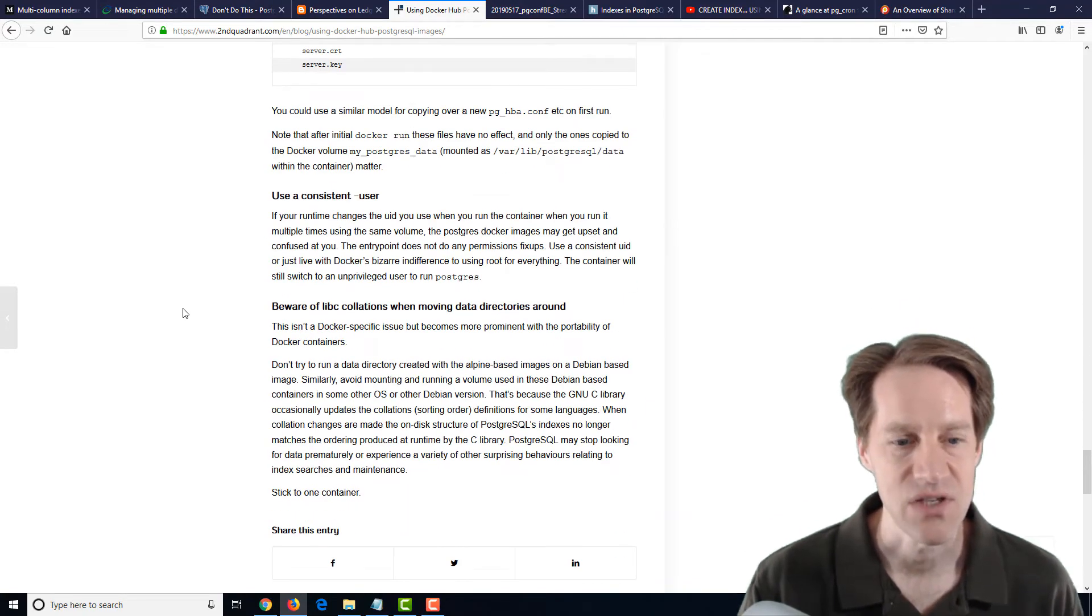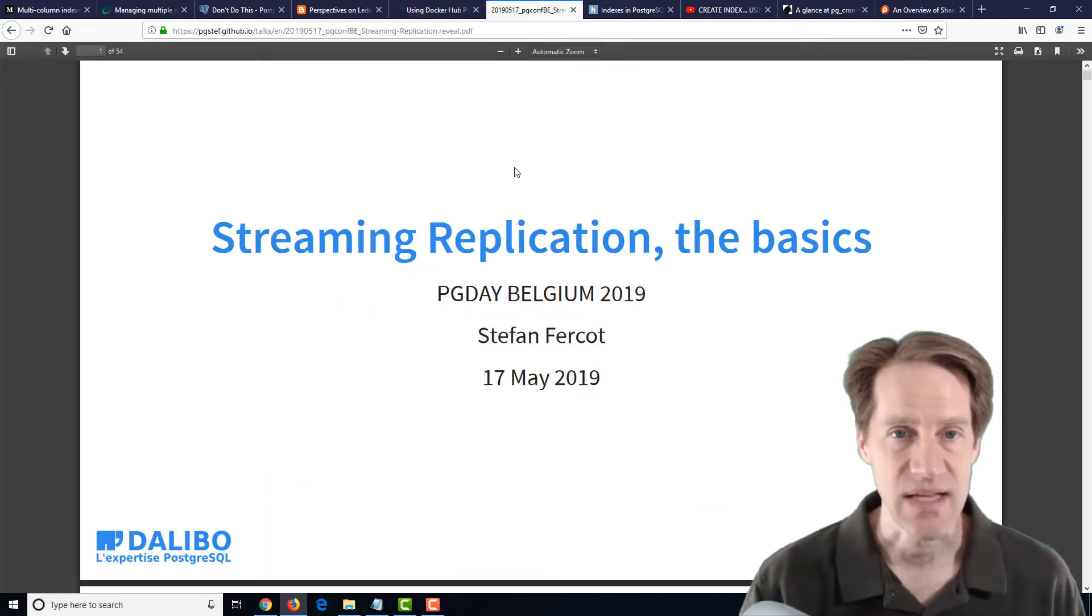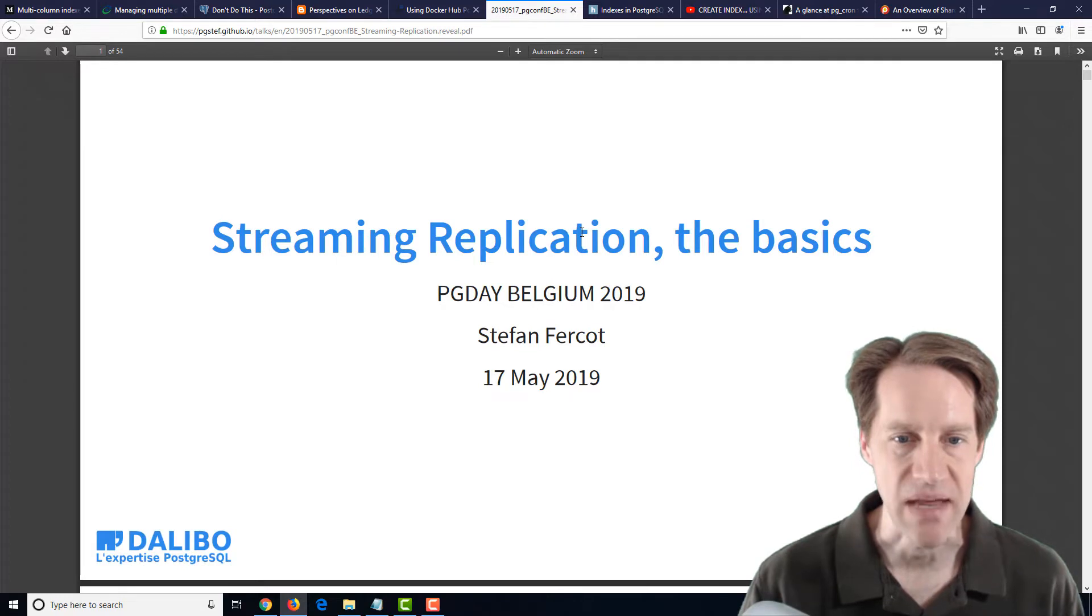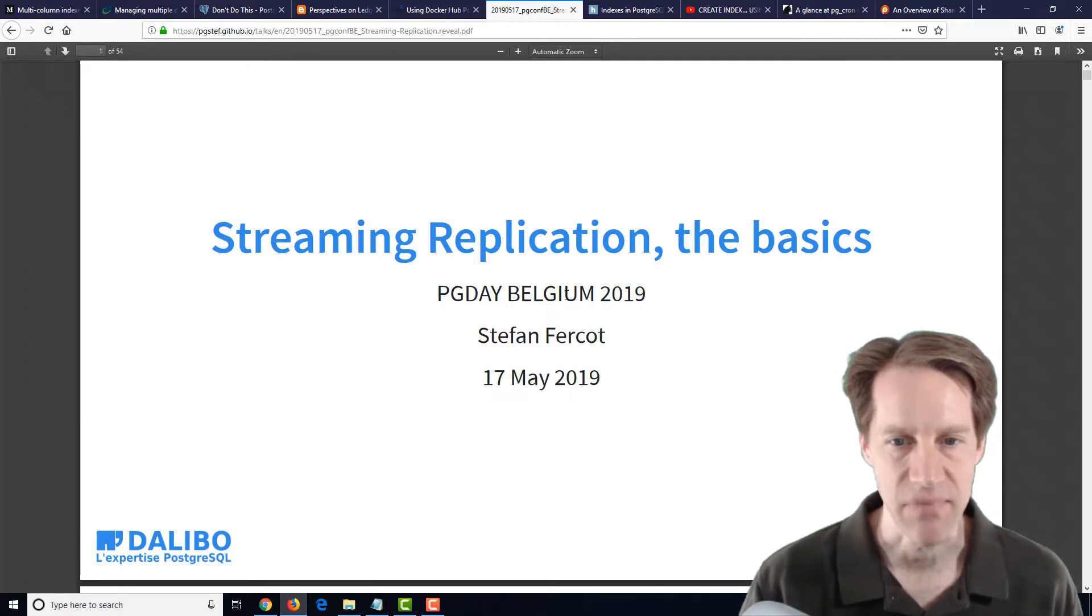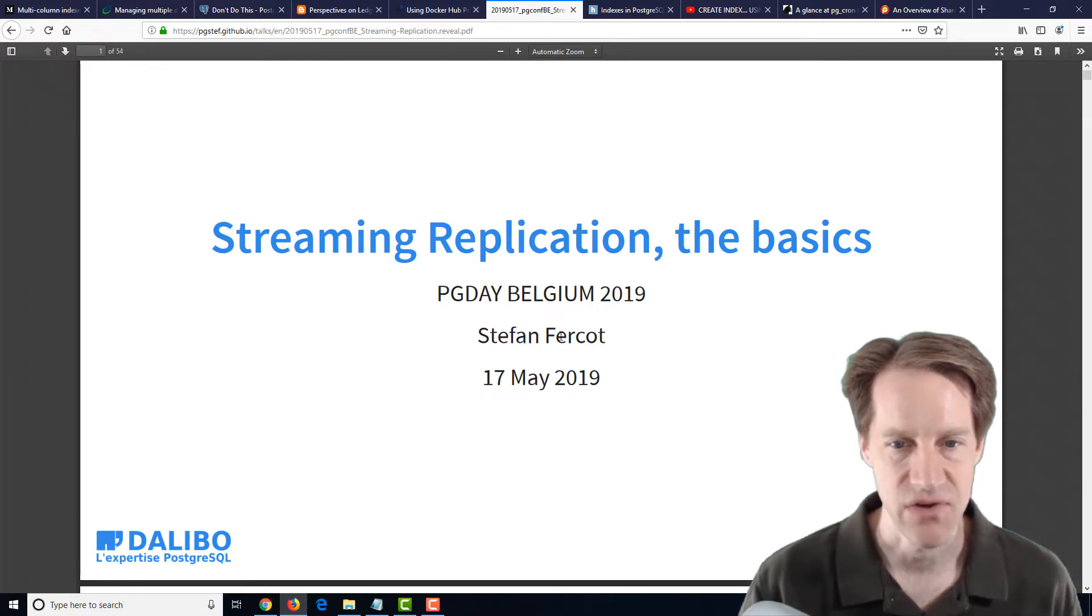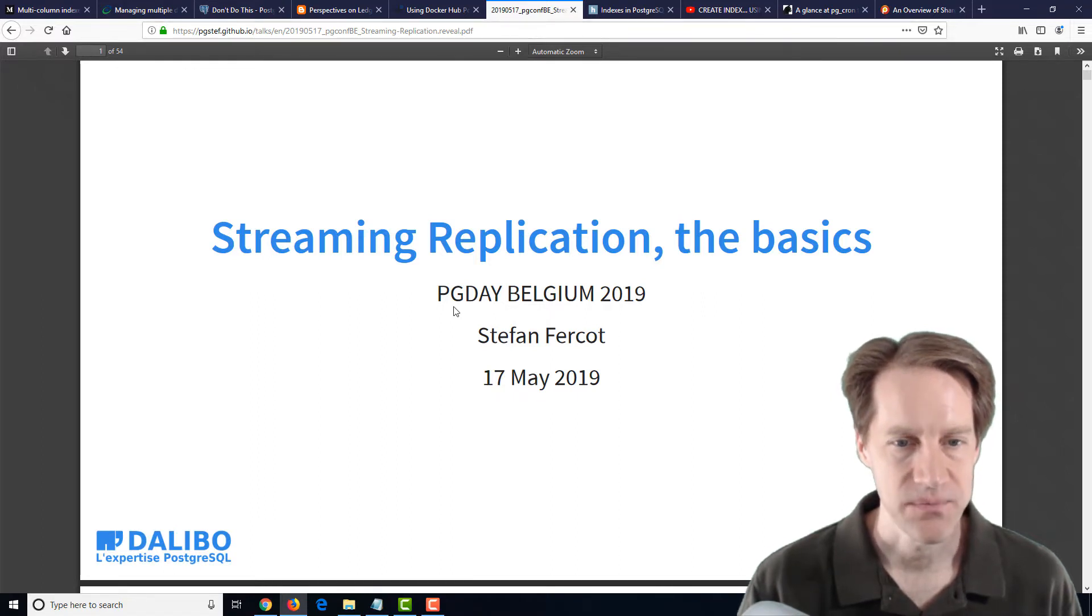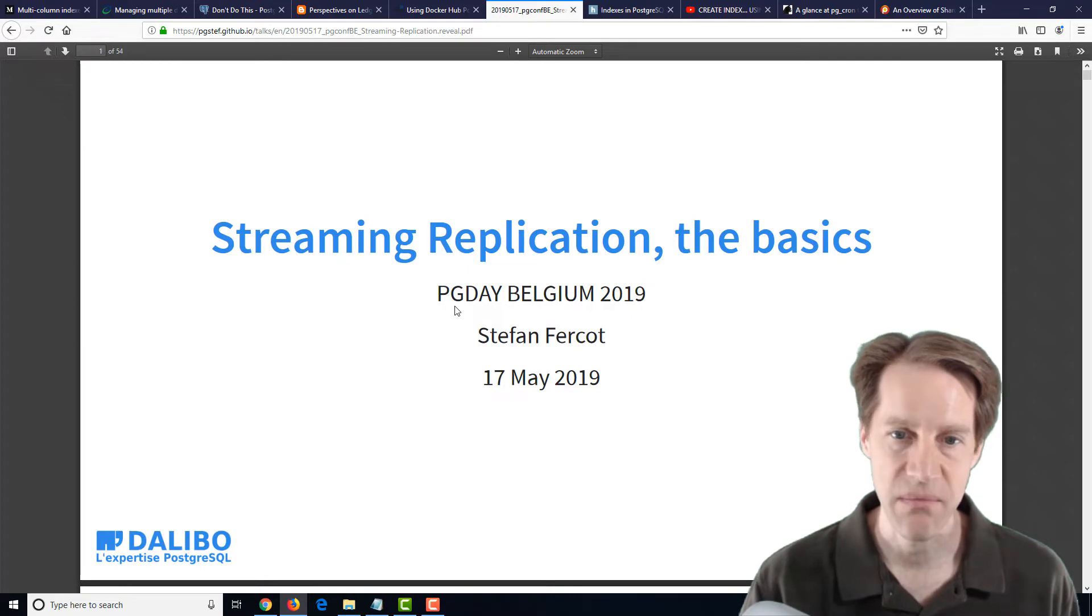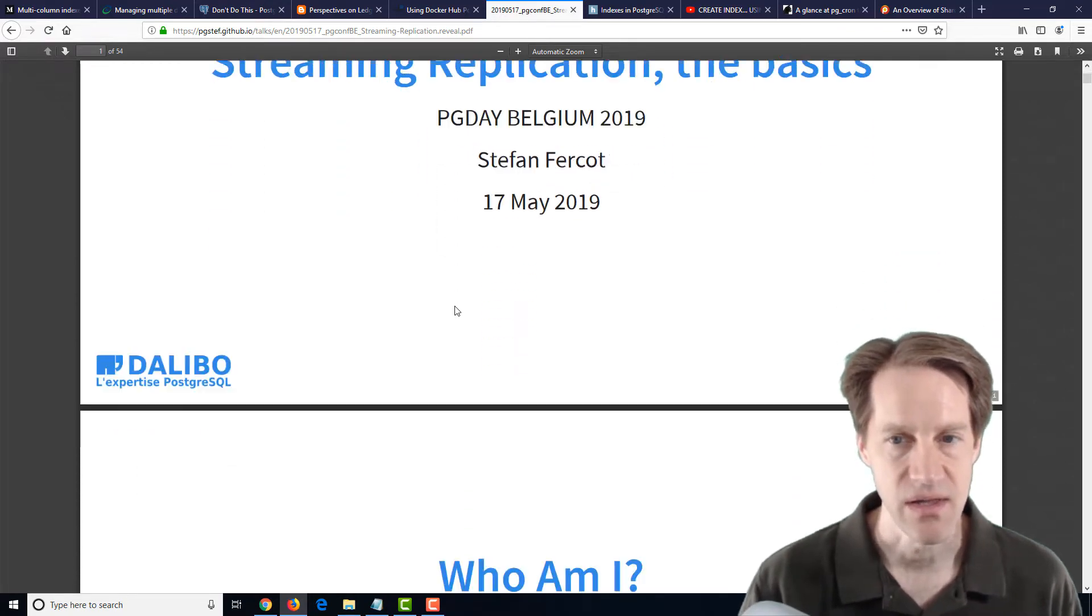Now, the next post is actually presentation. It's streaming replication, the basics. And this is from PG Day in Belgium 2019 by Stefan Fercot. And it's at pgstef.github.io.